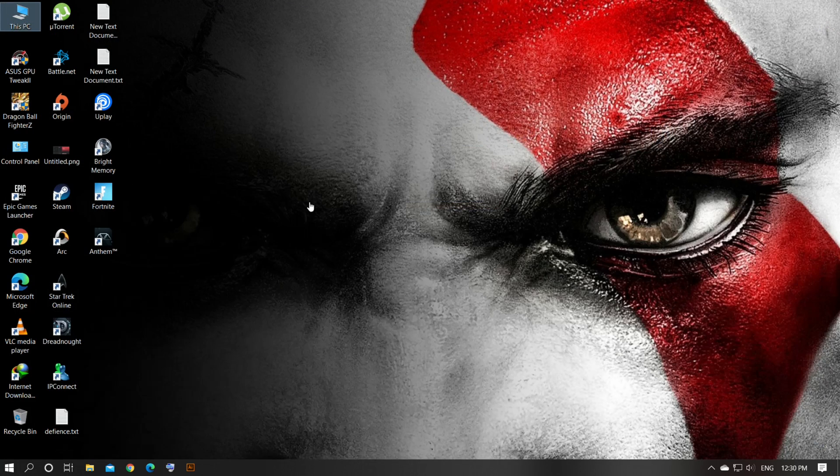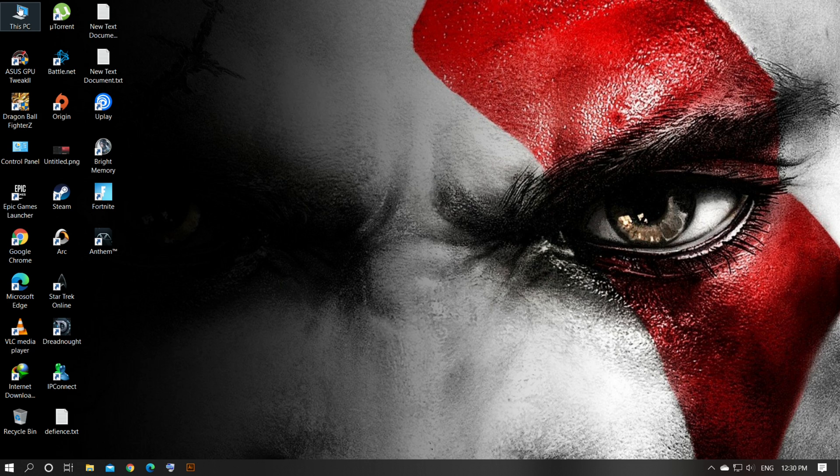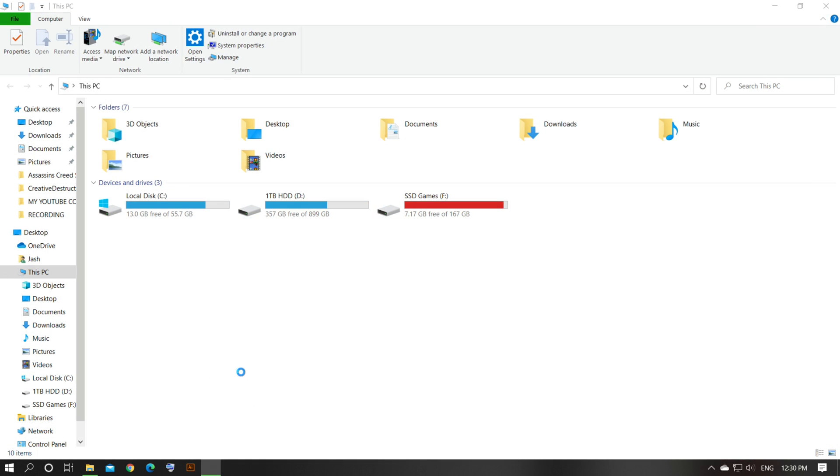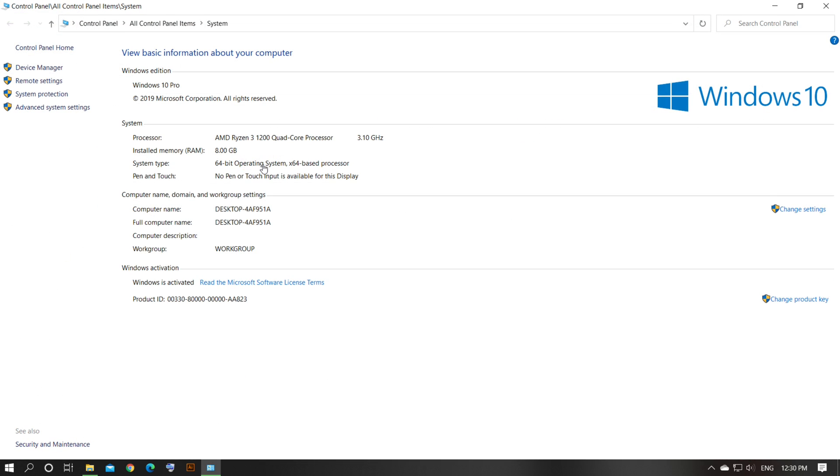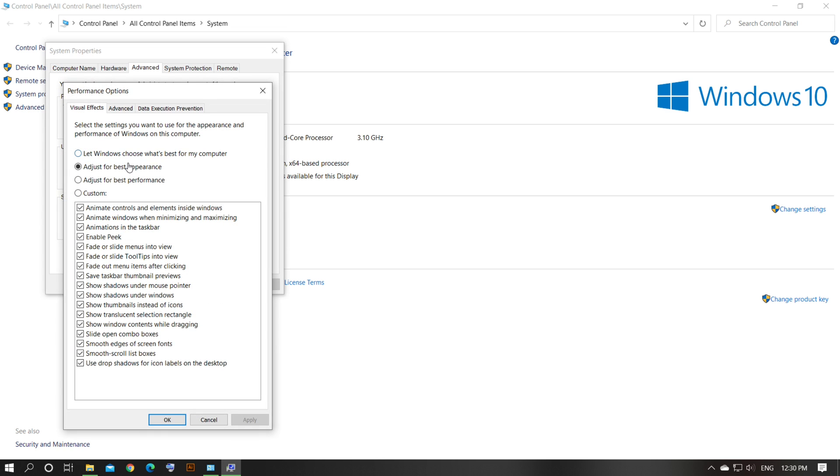First, go to your PC, then go to Properties and this is my specification. You can see that. Now go to Advanced System Settings, then click Settings. After that, adjust your PC for best performance. Remember, then click Apply and OK.